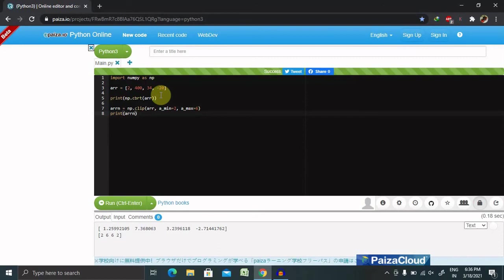That's all in the special functions in numpy, where we've covered several mathematical functions. Thank you for watching.